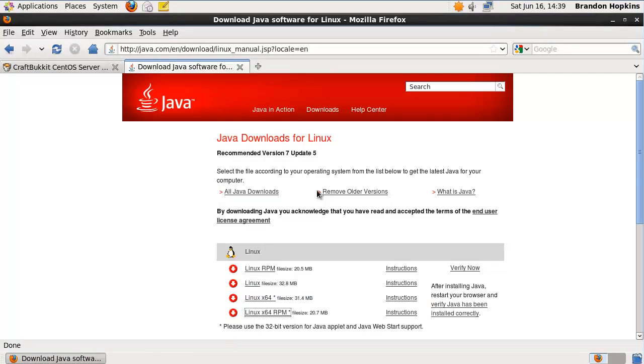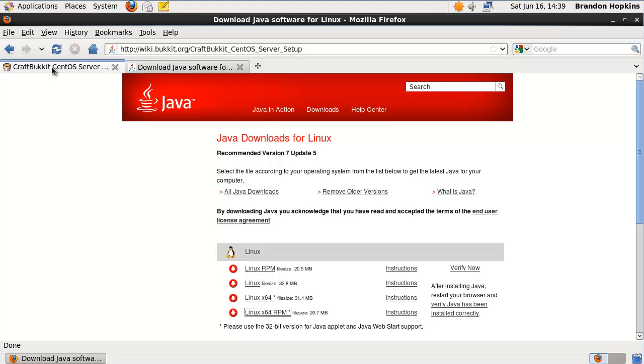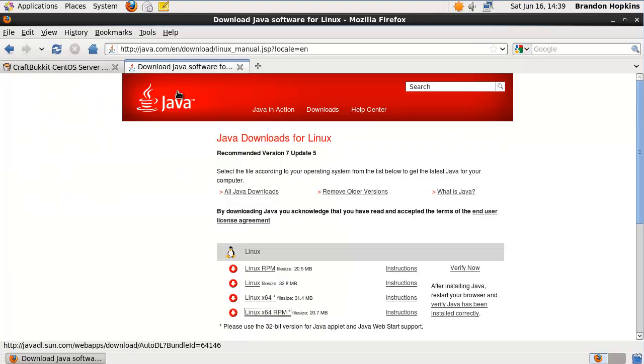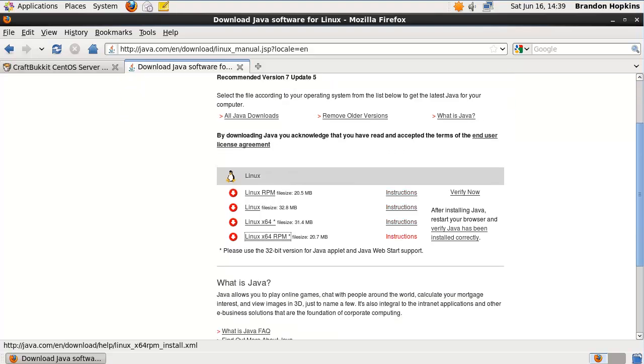So getting right into it, you're going to want to go to the page I have linked for you in the description, the Java download manual download page, and it'll take you to the Java downloads for Linux.